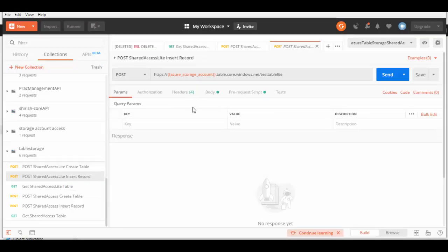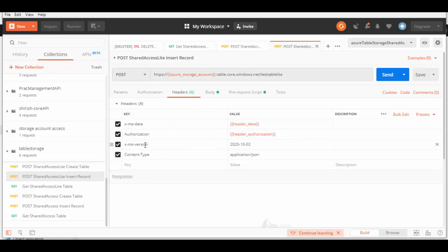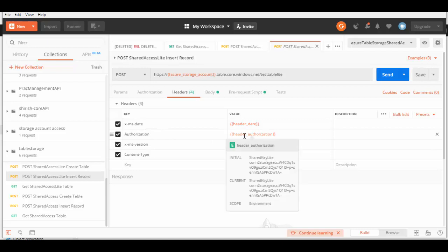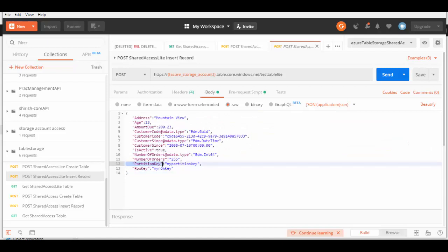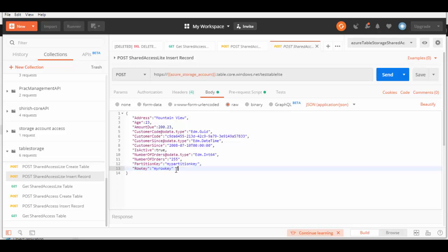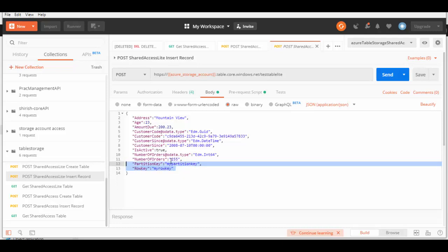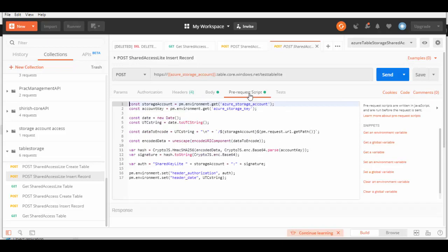Going back to Postman, we'll use another POST request to create a record in that table. The endpoint for creating a record appends the table name. These are the headers we have to pass: Date, Authorization, Version, and Content-Type. In the body we pass the record in JSON format. The unique attributes here are PartitionKey and RowKey — these two together create a unique record, so make sure they always form a unique combination.